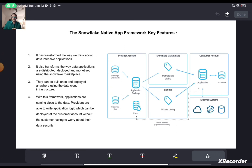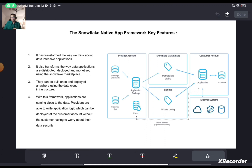Hello friends, welcome back to this series on the Snowflake Native Application Framework. In this particular video we are going to take a look at the application framework in detail — the fundamental building blocks and how they talk to each other. This is a theory-only session, but I sincerely request you to pay attention because if you don't understand the fundamentals well, it will be really difficult to connect the dots once we go over to VS Code.